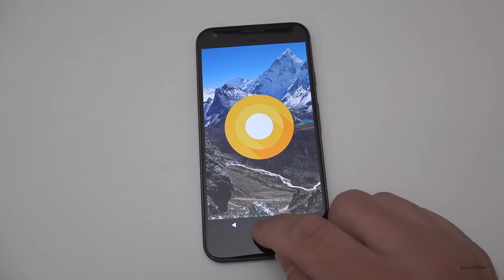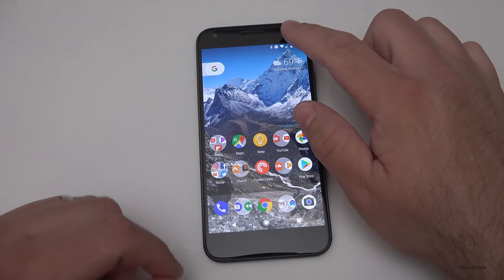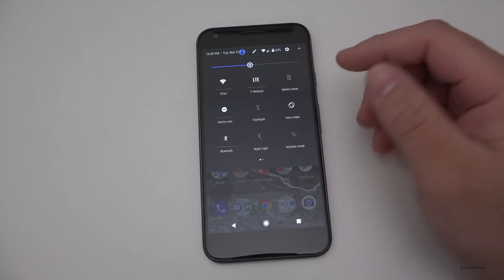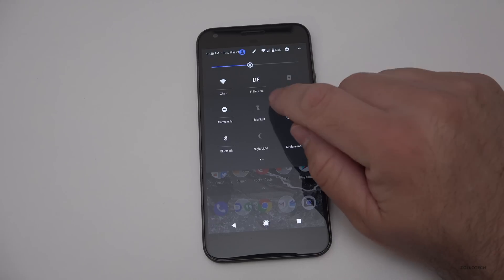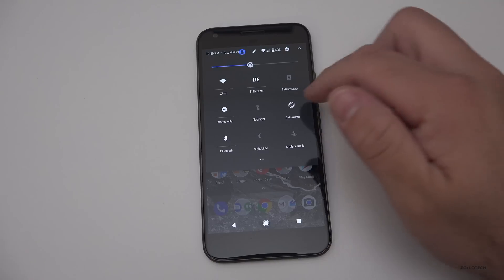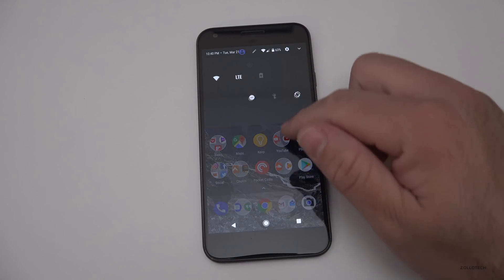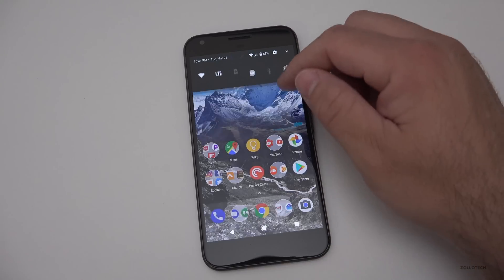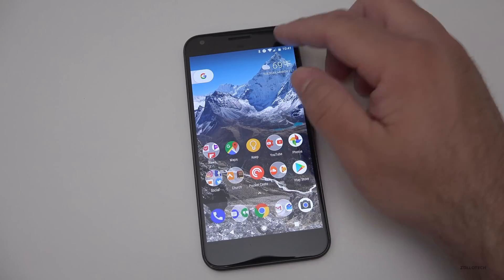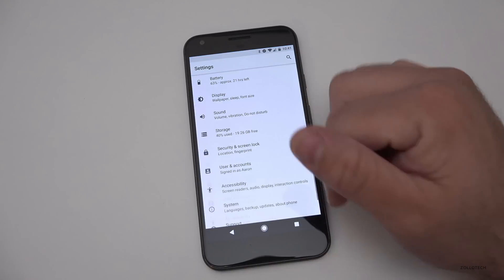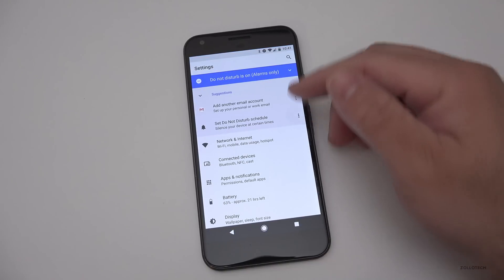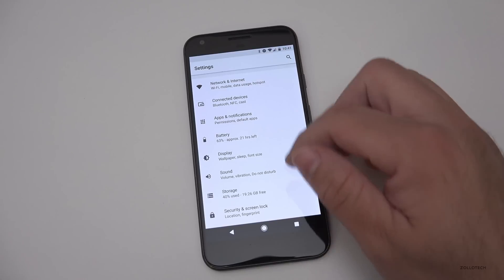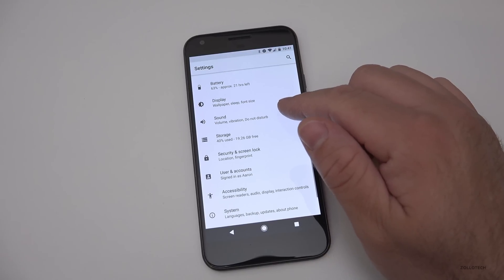One of the things they've updated is the notifications. I don't have any right now, but they've changed things up here as well. You'll see LTE is in large font, and as we move the shade up and down it's a little different — some things stay in the upper right now where they didn't before. Settings has changed too; there are some new icons, everything's black and gray, and things have moved around a bit.